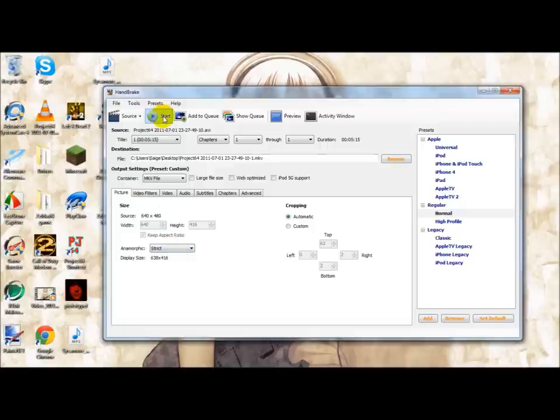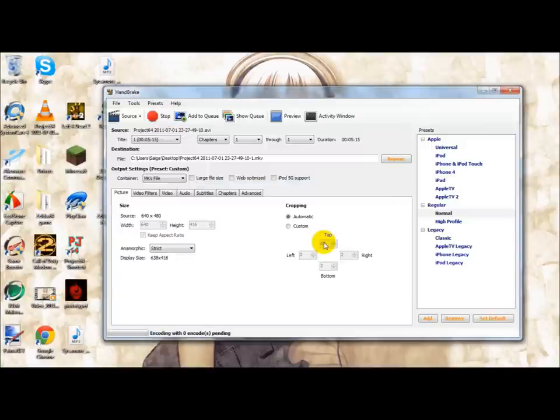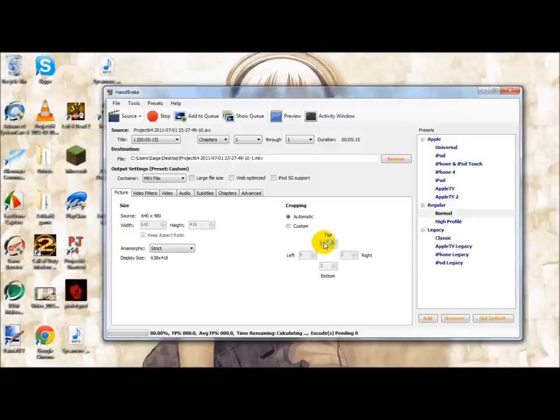In order to start the compression process, press Start. And depending on the file size, it may take a while to compress, but I'm sure you guys can wait.